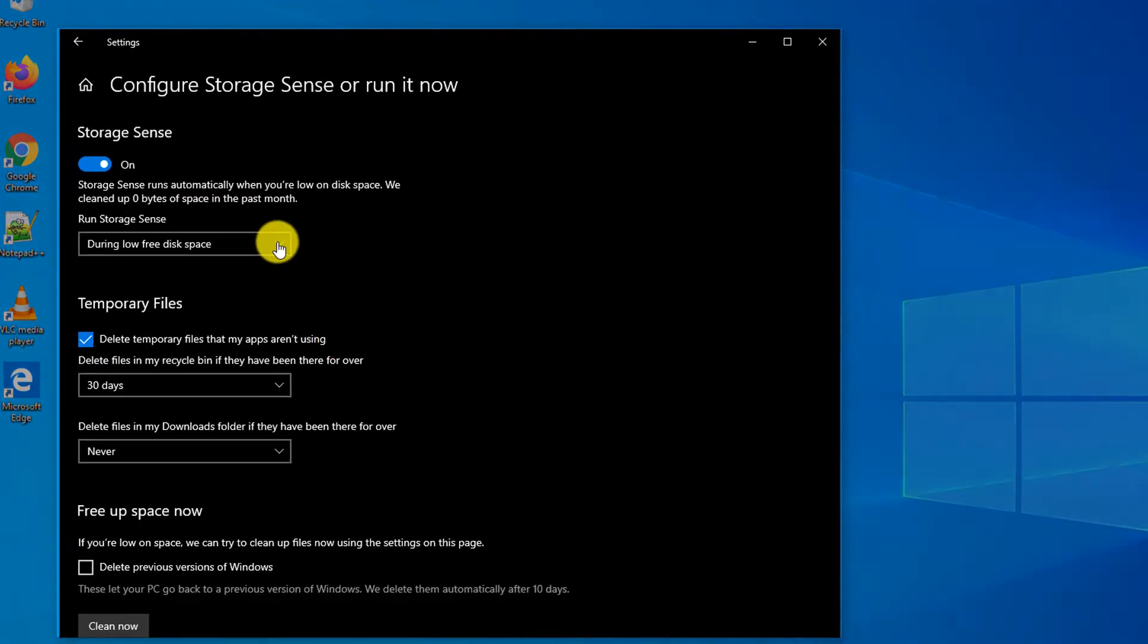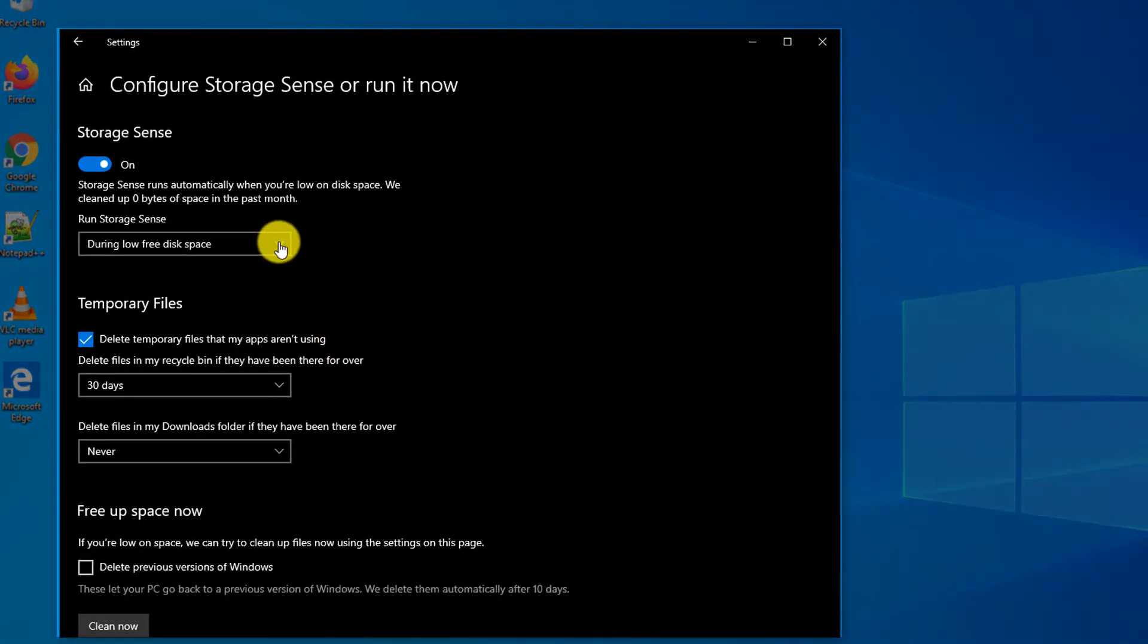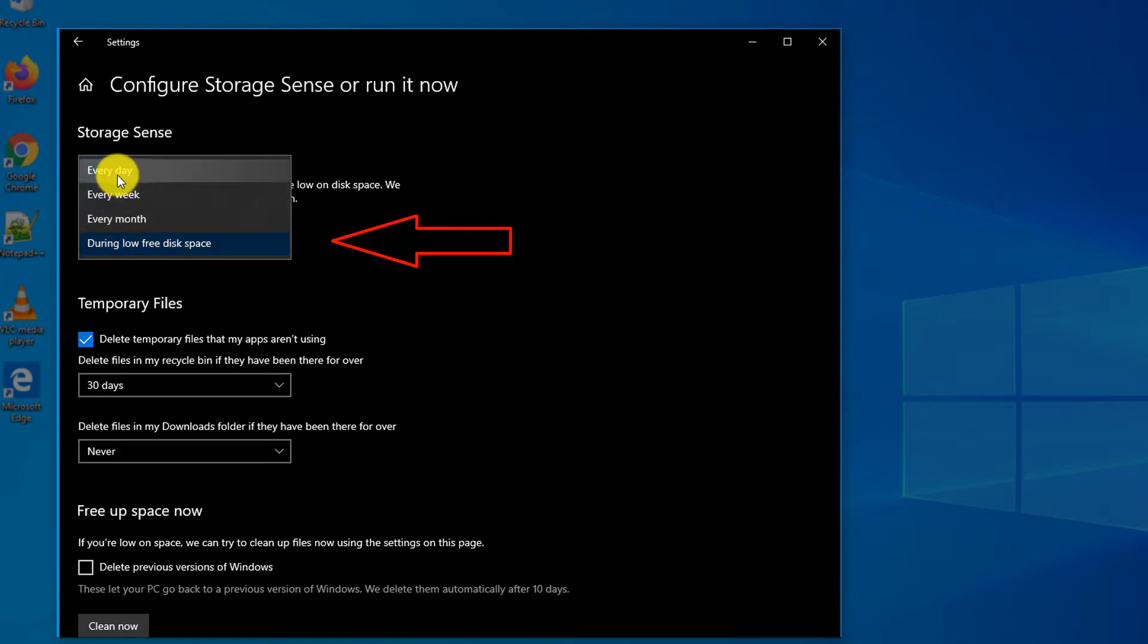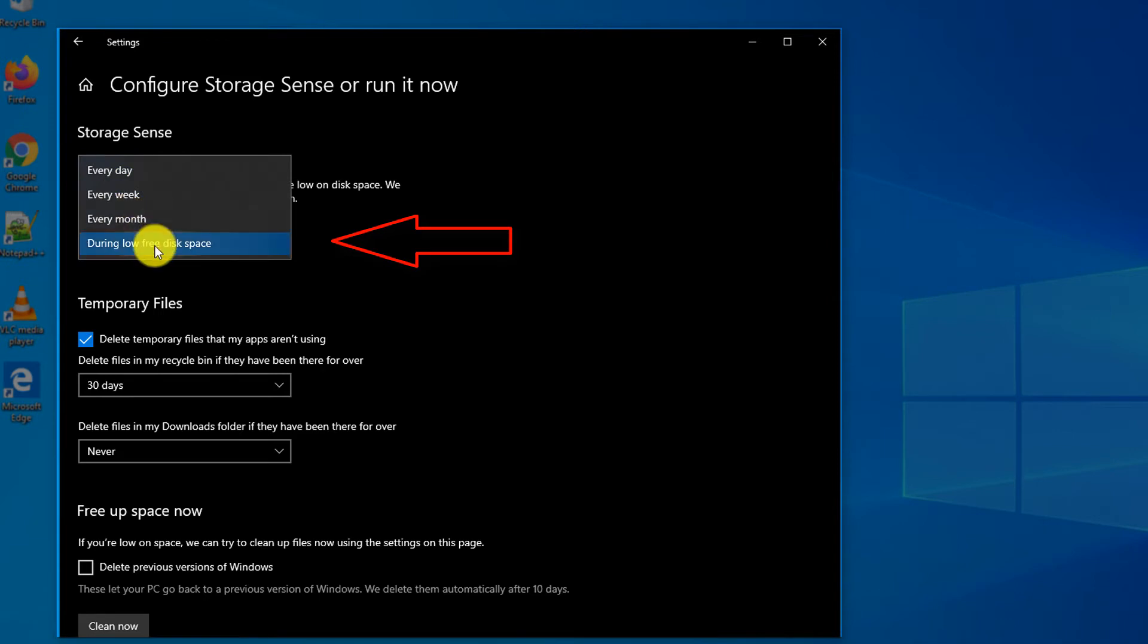There are multiple options for when to run Storage Sense. You can run it during Low Free Disk Space events when you're running low on storage, or you can run it based on a calendar schedule—every day, every week, or every month.